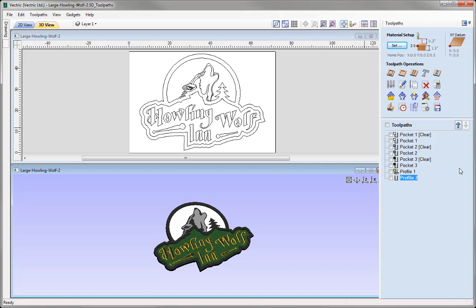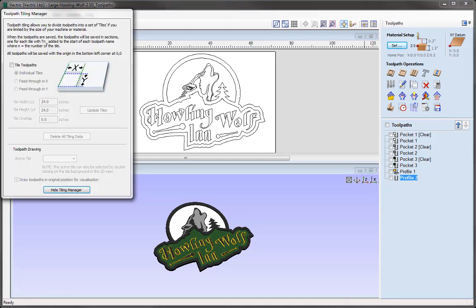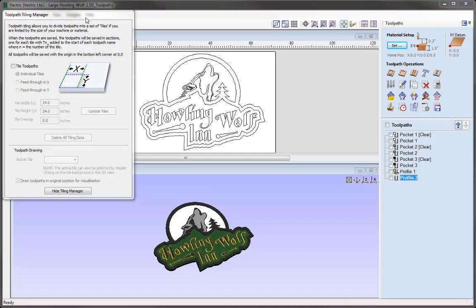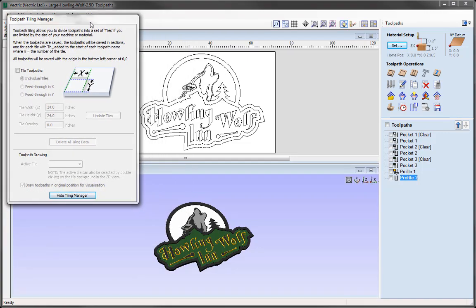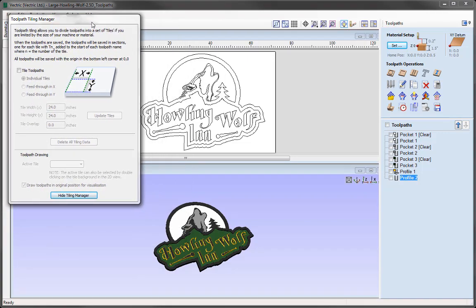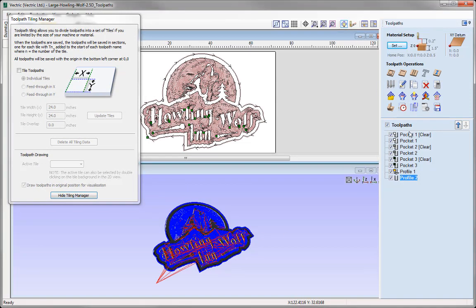If we go to the toolpath operations section you will see this icon here is the tile toolpaths, and if I click on that it will open up the Toolpath Tiling Manager. I can move this window and I can still interact with the software — I can switch on the toolpaths, I can select vectors.